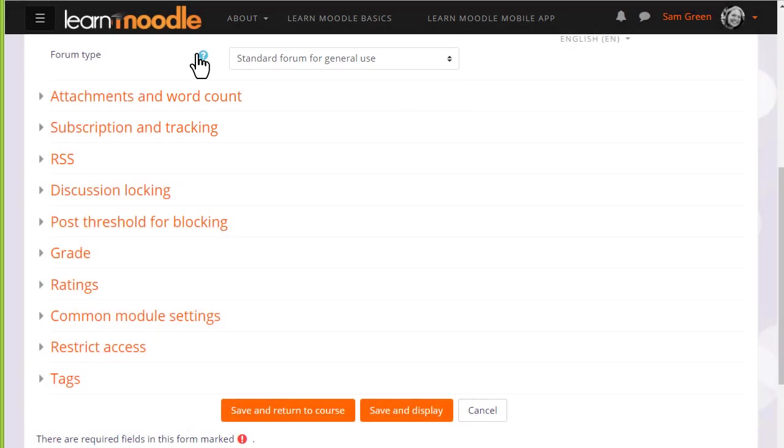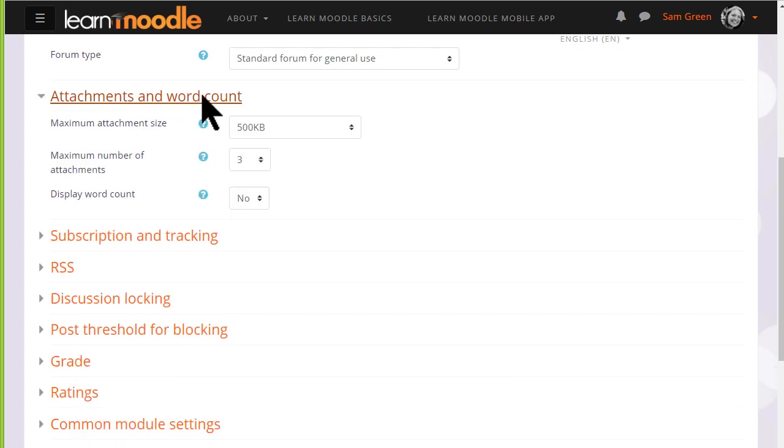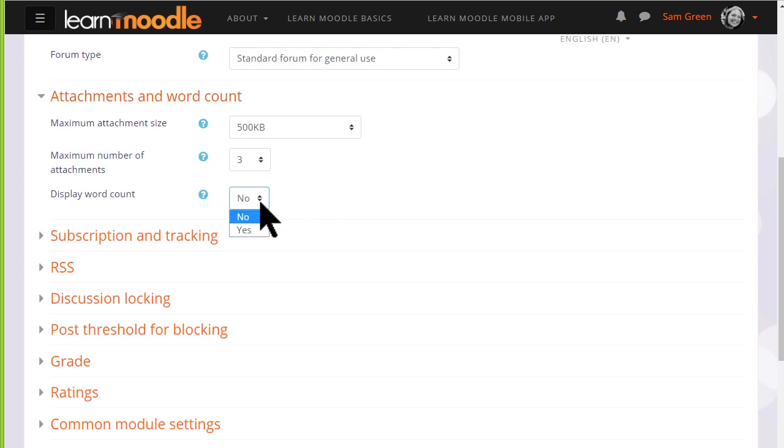There are other settings which might be worth exploring. For example, you can decide the number and size of attachments that you wish to allow your learners to attach. And you can set a word count which learners will see when they add a forum post.